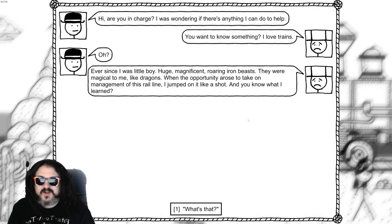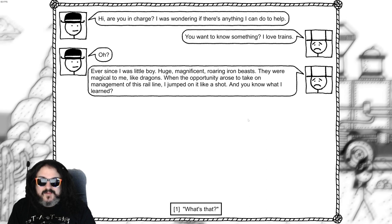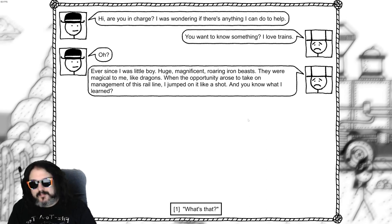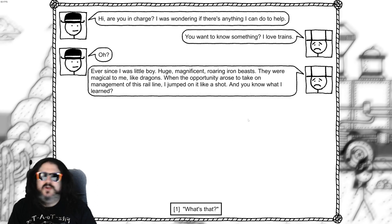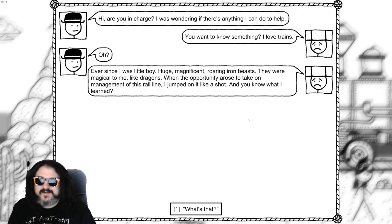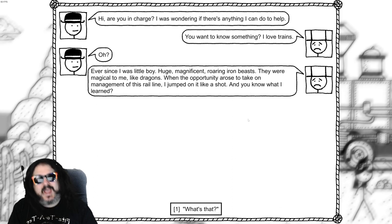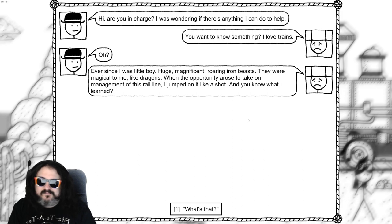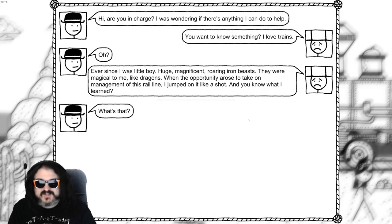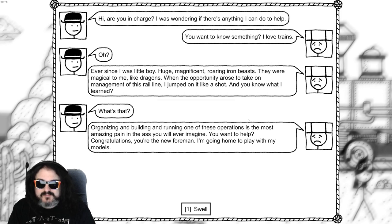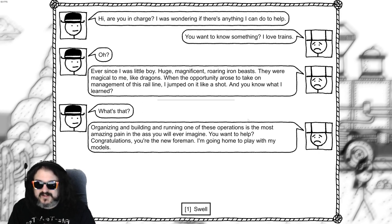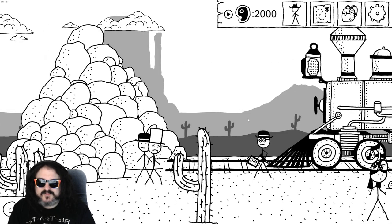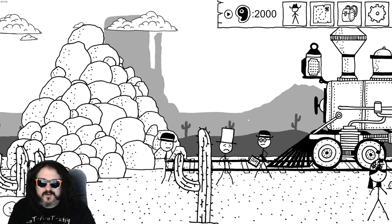Hi, are you in charge? I was wondering if there's anything I could do to help. You wanna know something? I love trains. Oh? Ever since I was a little boy. Huge, magnificent, roaring iron beasts. They were magical to me, like dragons. When the opportunity arose to take on management of this rail line I jumped on it like a shot. And you know what I've learned? What's that? Organizing and building and running one of these operations is the most amazing pain in the ass you'll ever will imagine. You wanna help? Congratulations, you're the new foreman. I'm going home to play with my models. Swell. No, the hat, the hat comes with a job, right?